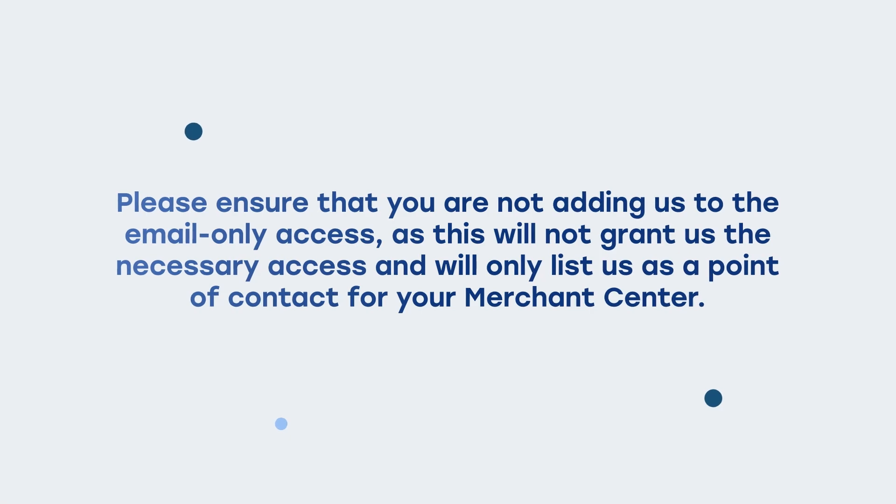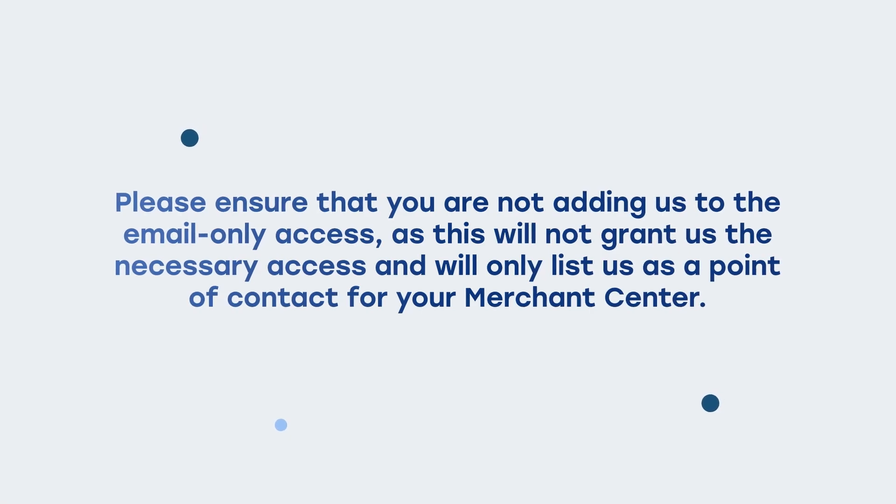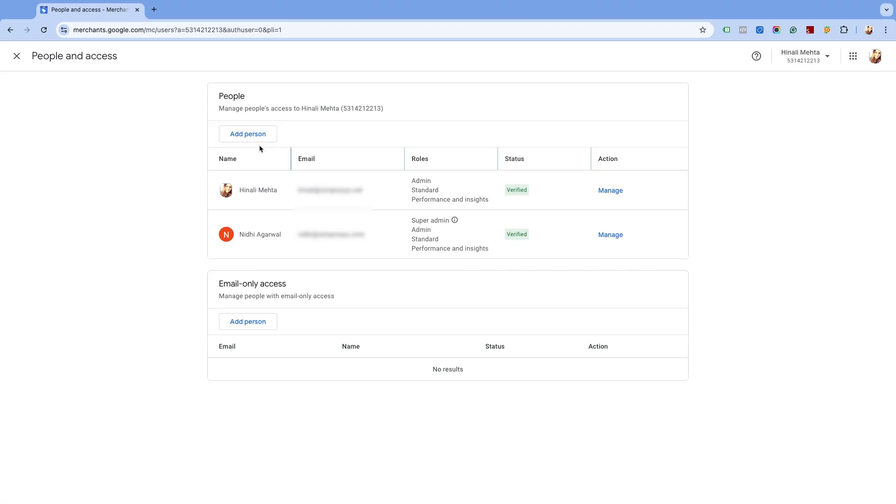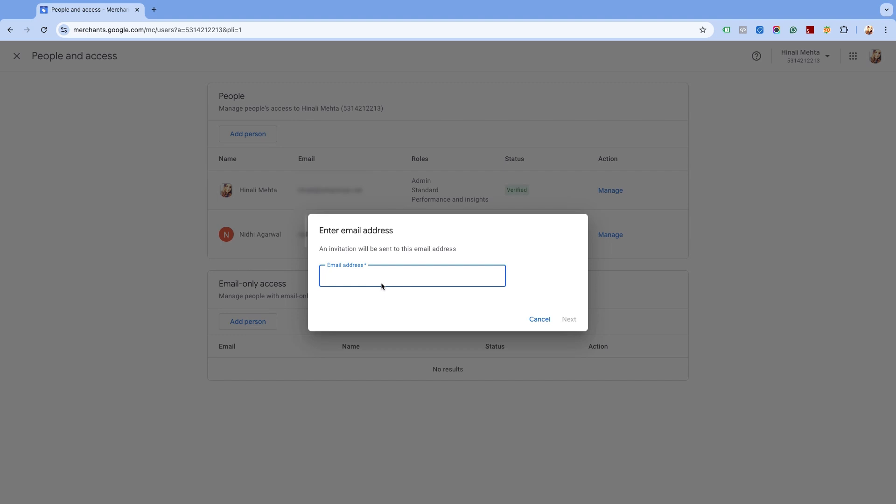Now to add a new user, click on Add Person in the People section. Enter the email address to which you want to grant access. Here we are adding support@someprocess.com.